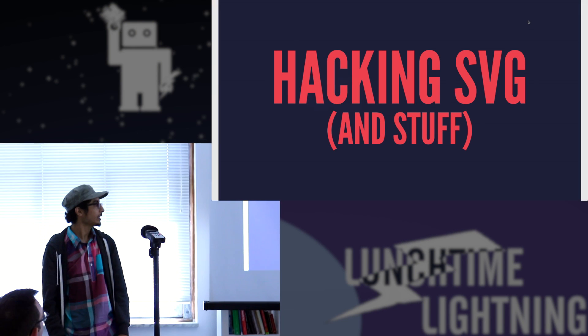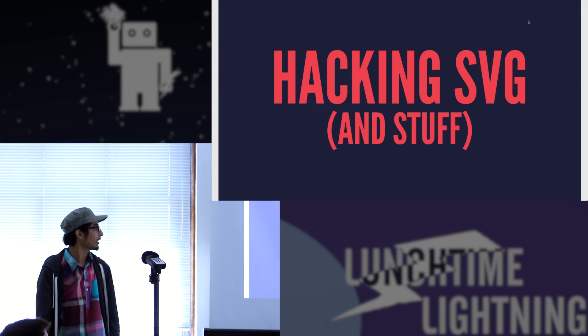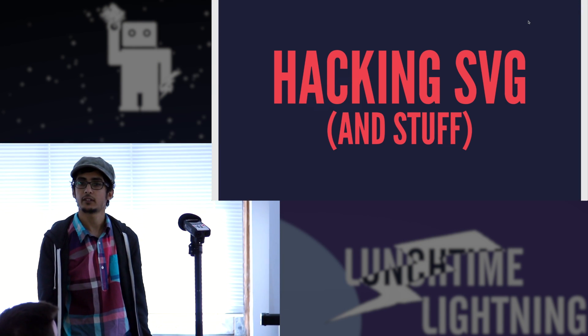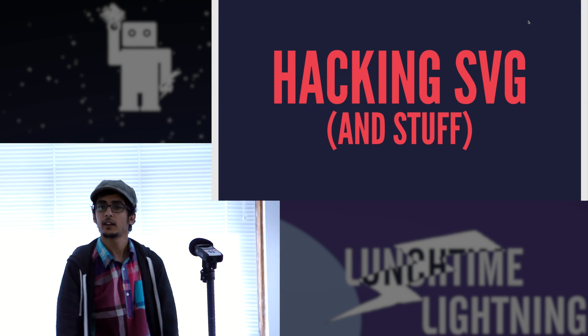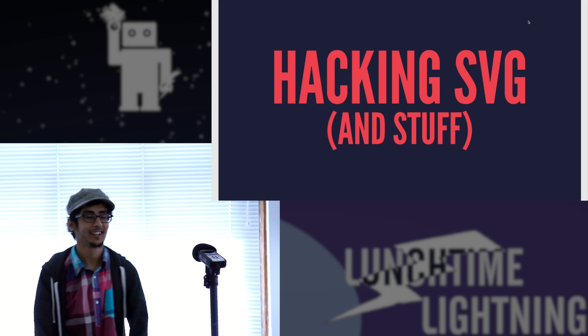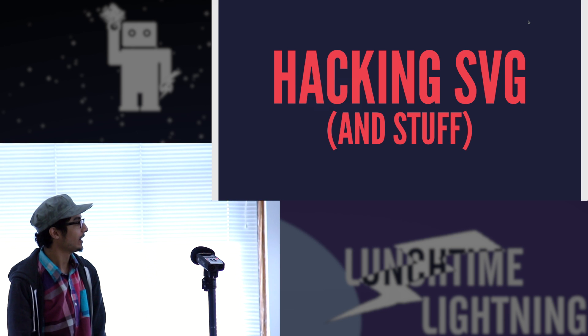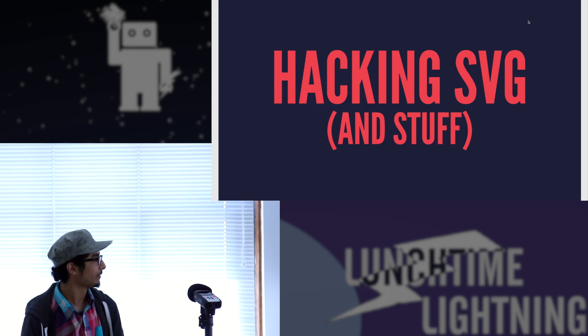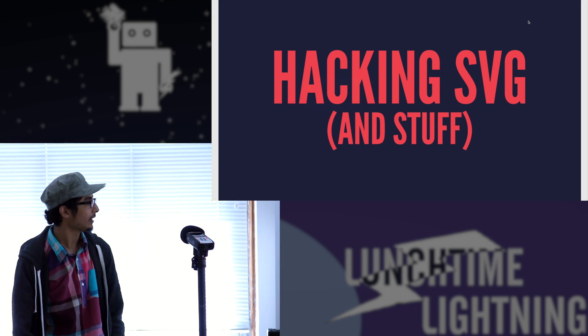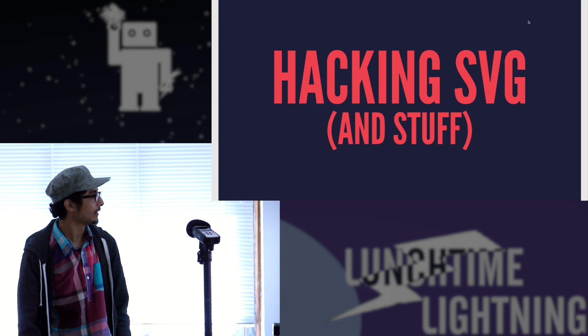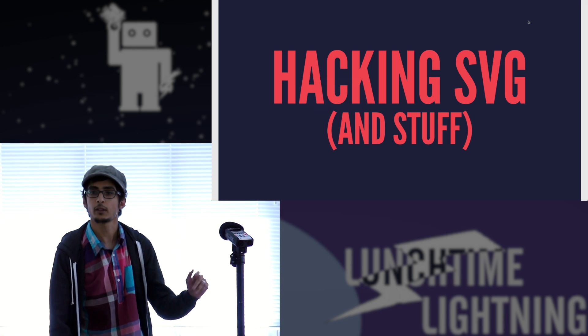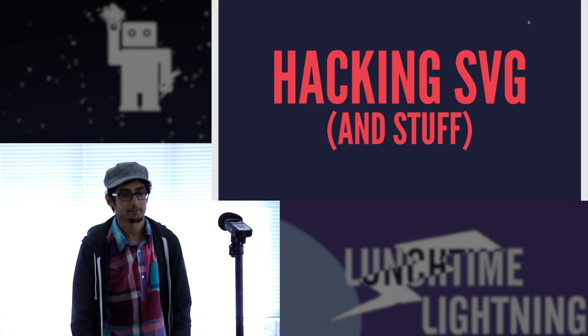So I'm going to be hacking SVG and stuff. It's going to be a little bit of live coding. I'll try to make this quick.